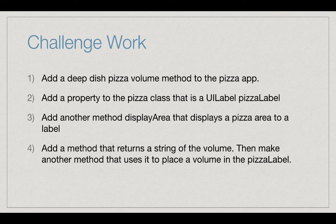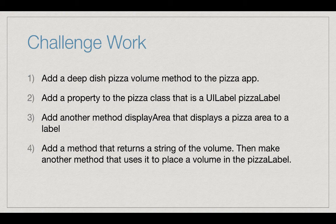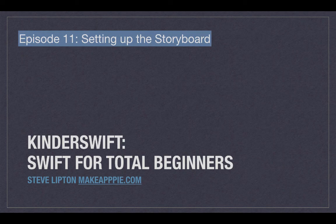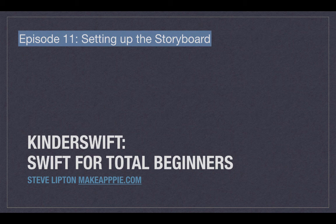If you want a challenge, try these. One, add a deep dish pizza volume method to the pizza app. Two, add a property to the pizza class that is a UILabel, PizzaLabel. Three, add another method, DisplayArea, that displays a pizza area to a label. Four, add a method that returns a string of the volume, then make another method that uses it to place a volume in the pizza label. I'll post solutions to these in a separate video.